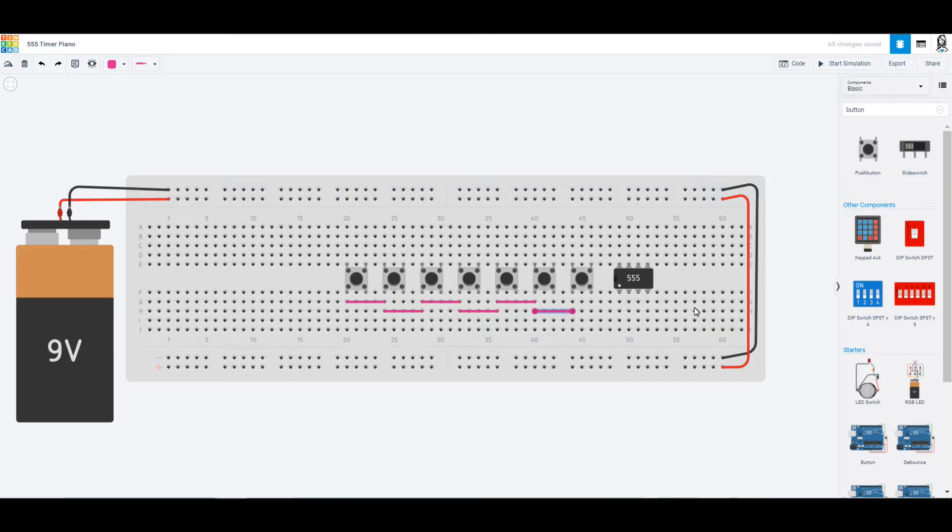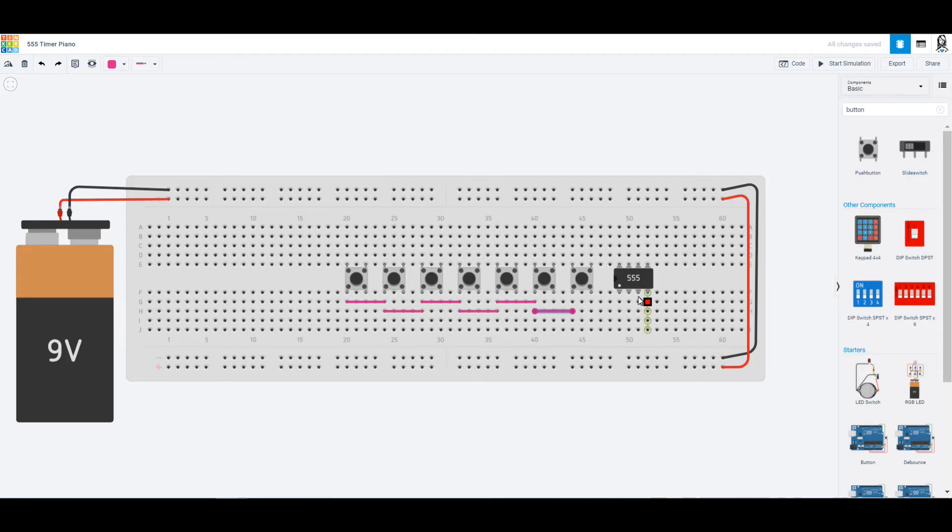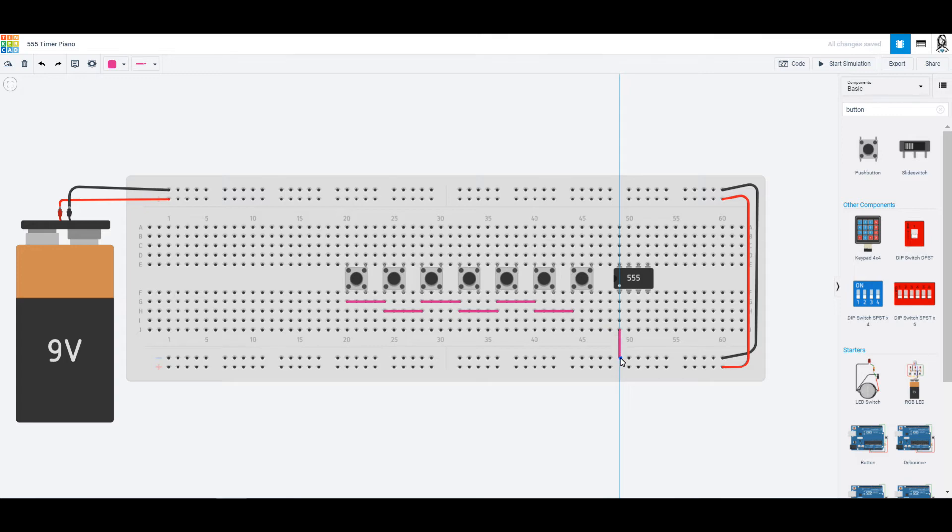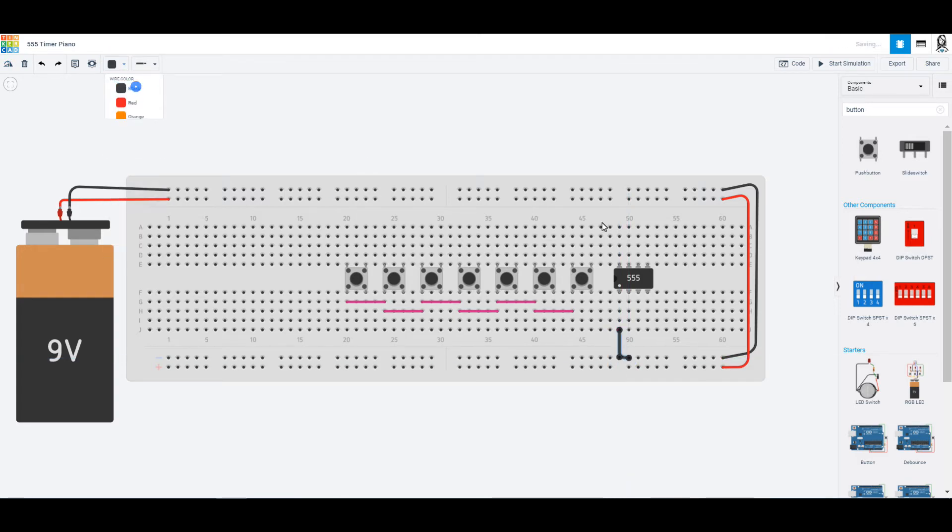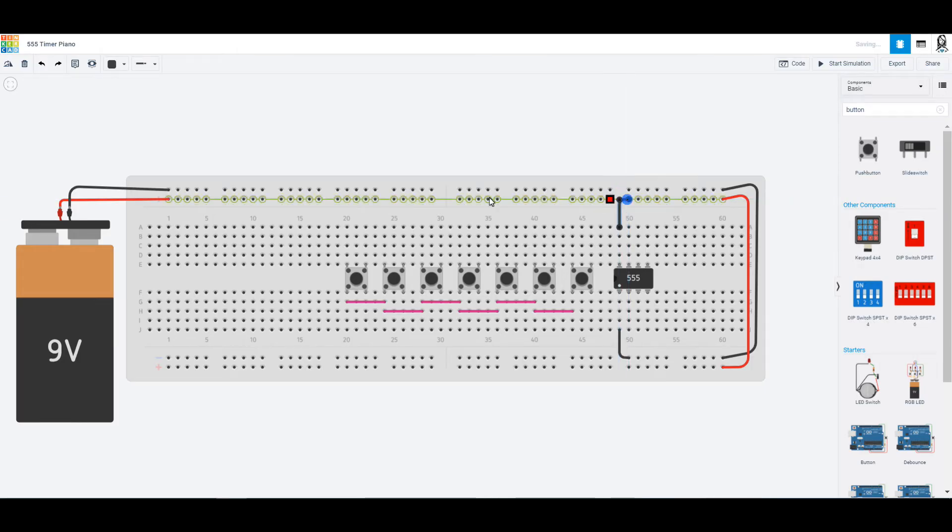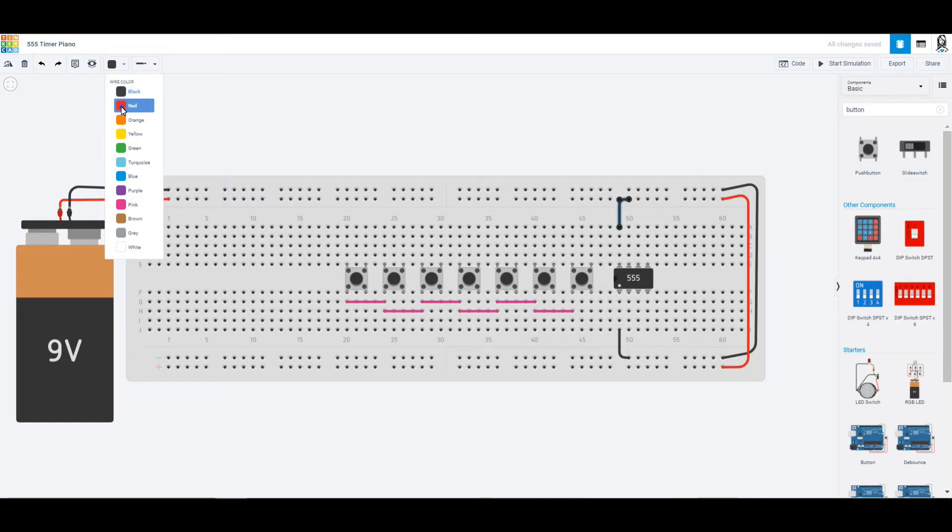Alright, so let's take a look at the things that we need for our 555. Here is our ground so we should wire that right into ground right away. Let's color that one black right there, and the other side is our power that we can connect right into power and color red.